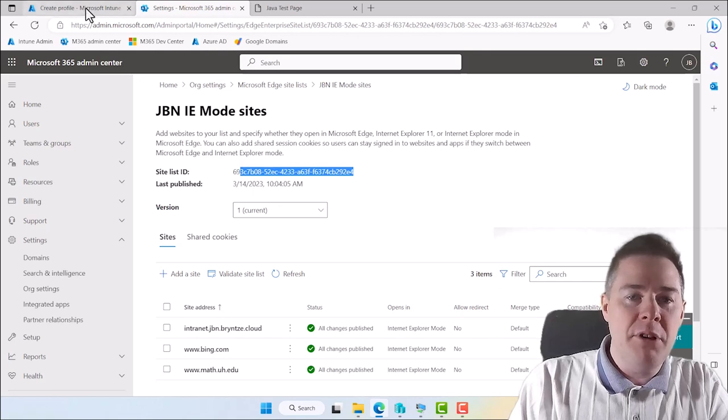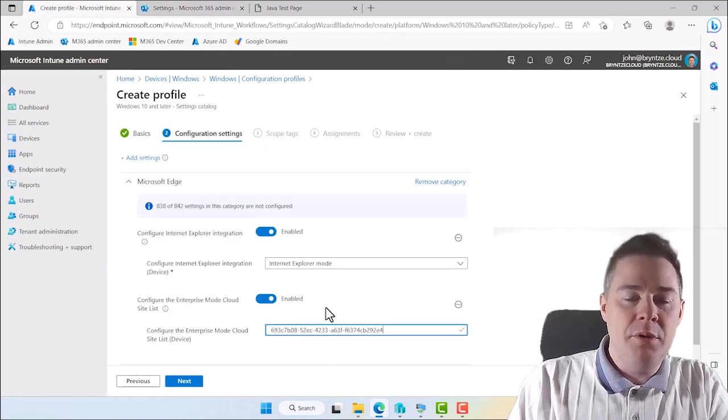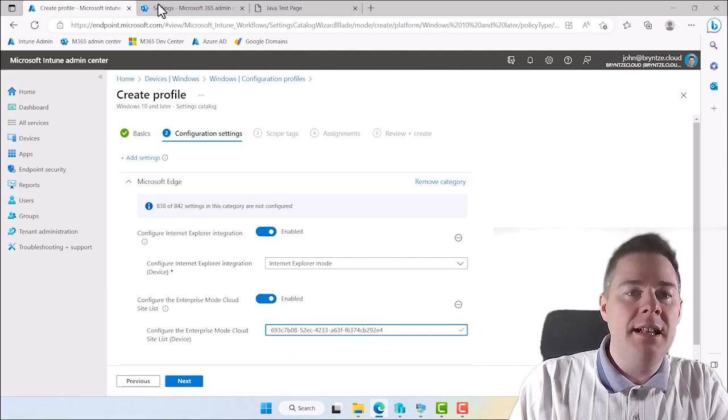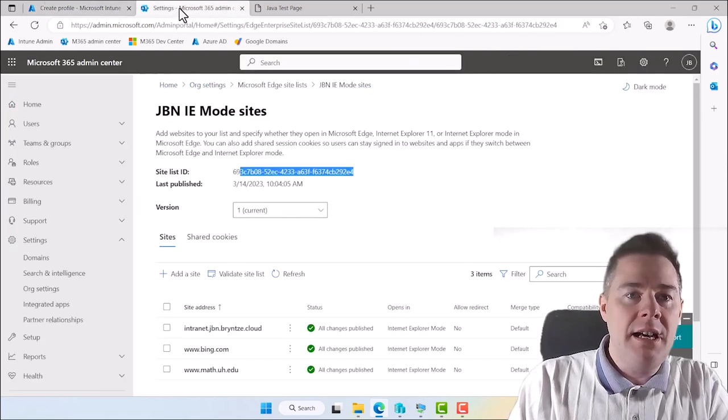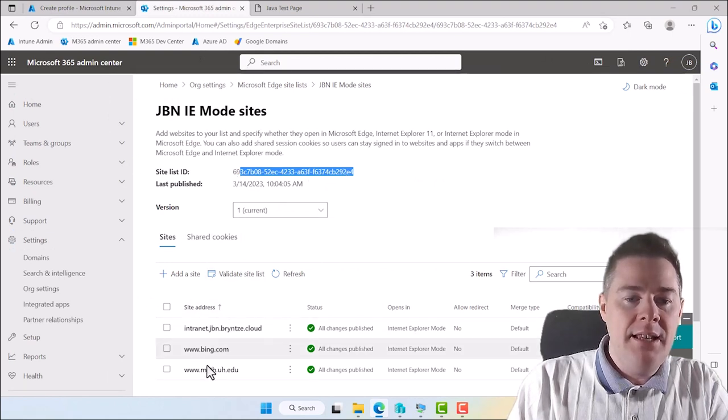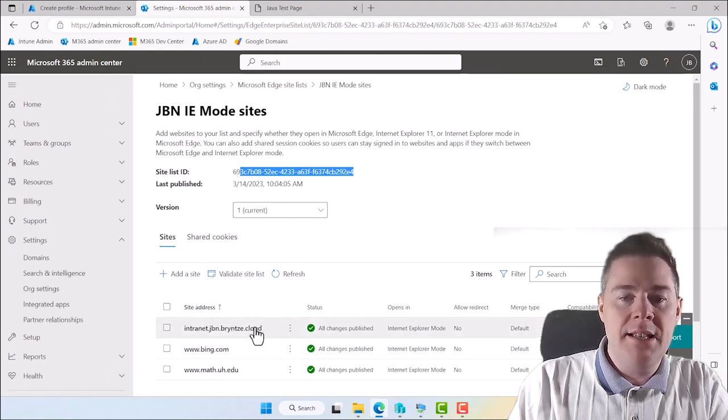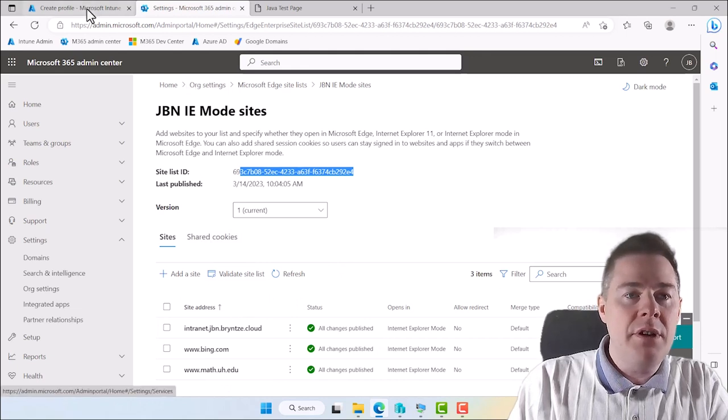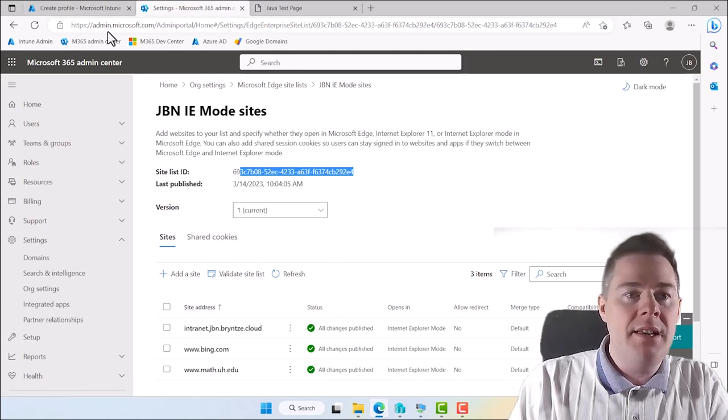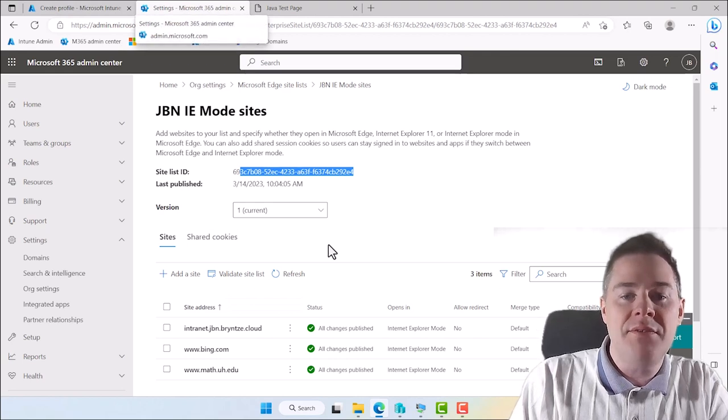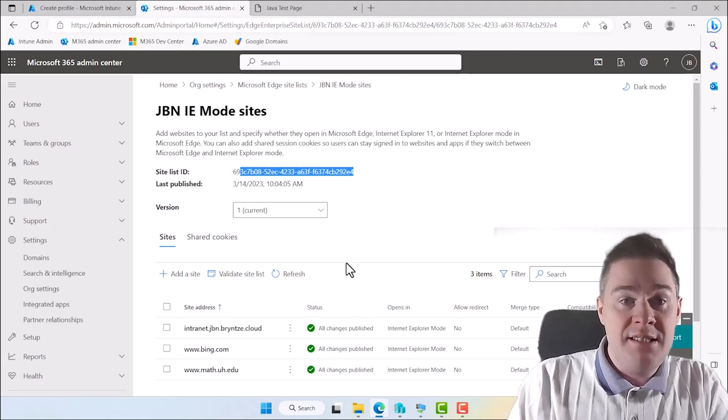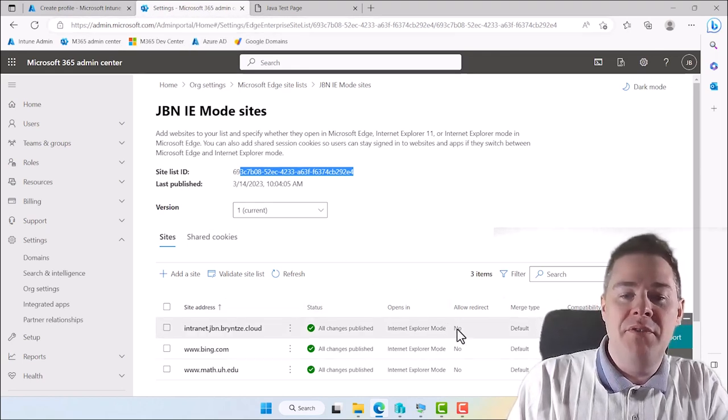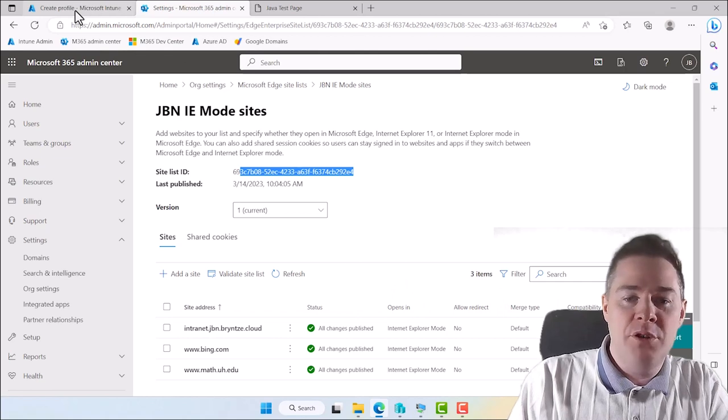So when we're going to deploy this policy to our devices it's going to say hey look for this ID. And the clients going to go to your cloud and say hey I want the site list for this ID. And that means okay here are all the settings. So after you have done the configuration profile if you want to change something you don't change the profile. You go here to Microsoft 365 admin and add or modify URLs as needed for your organization.